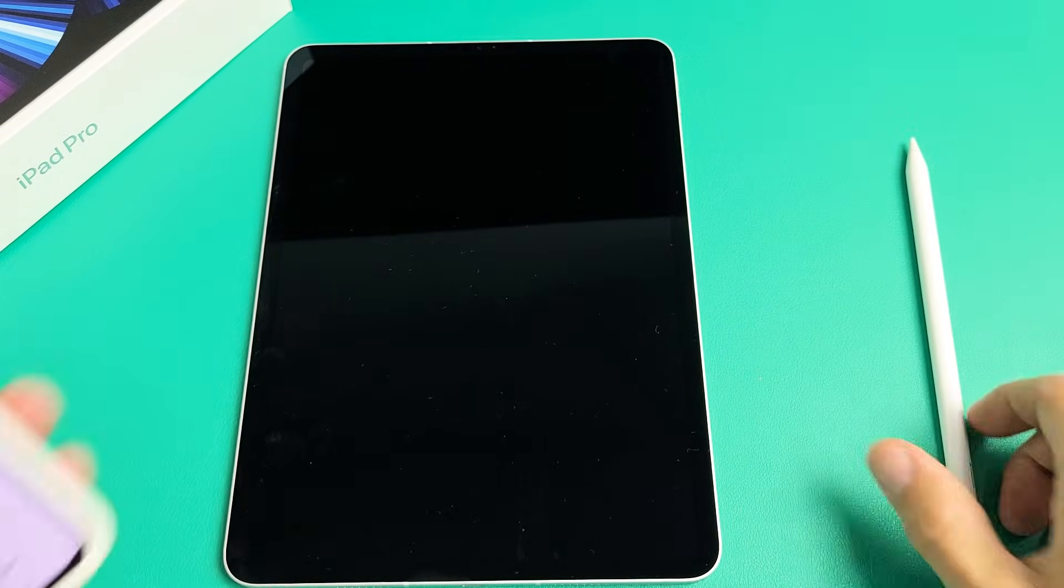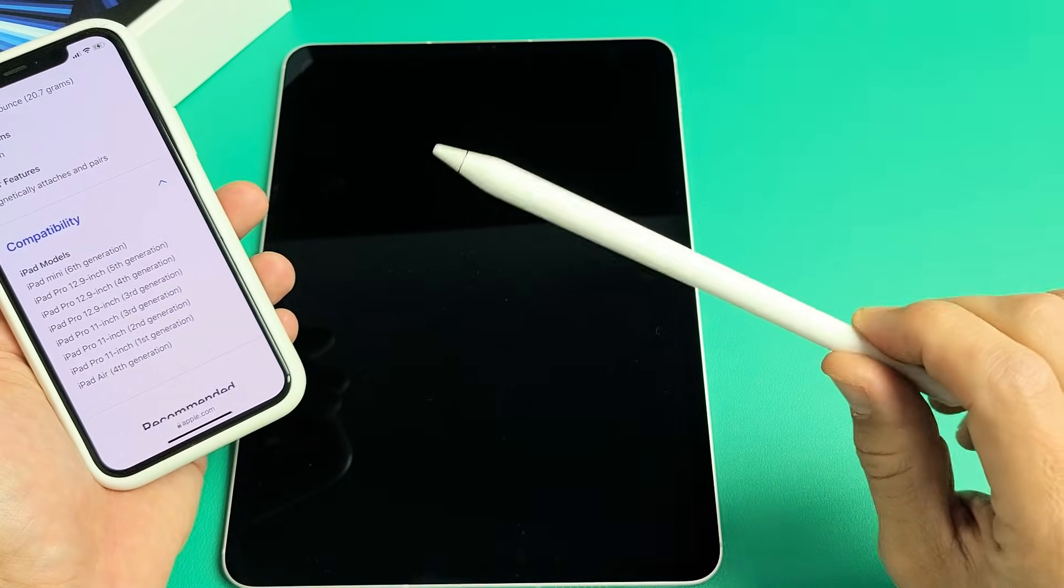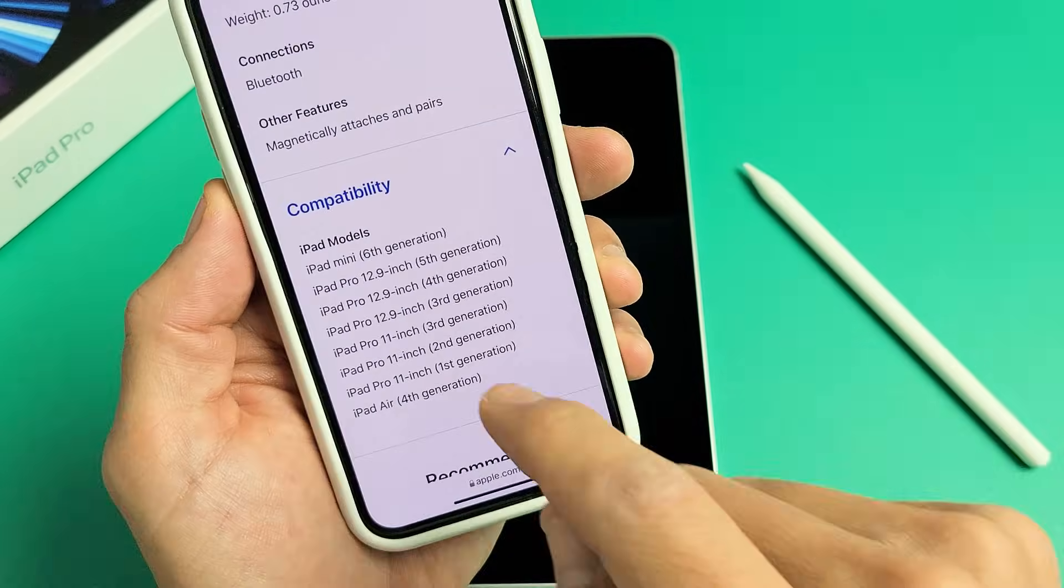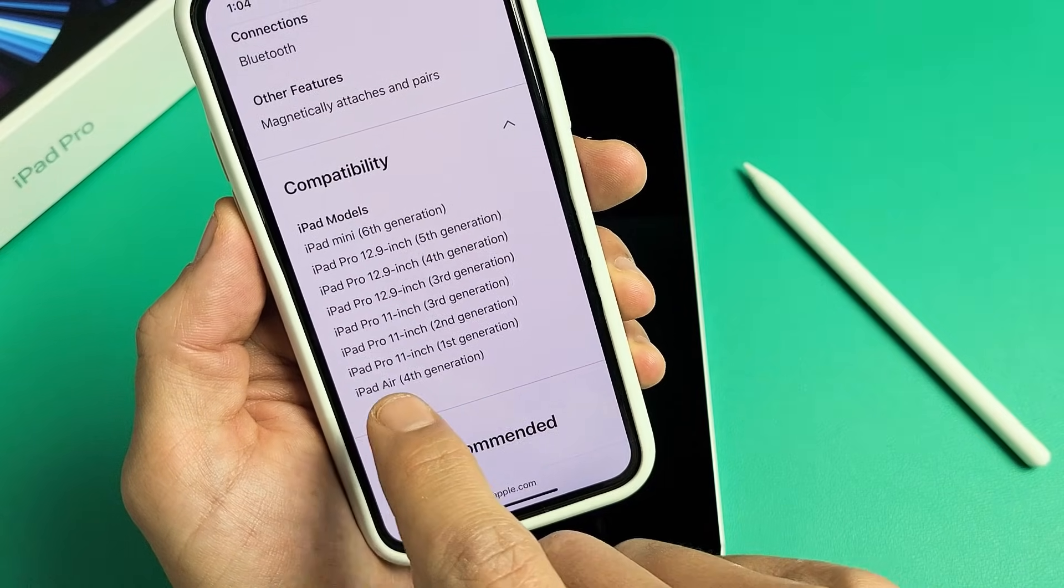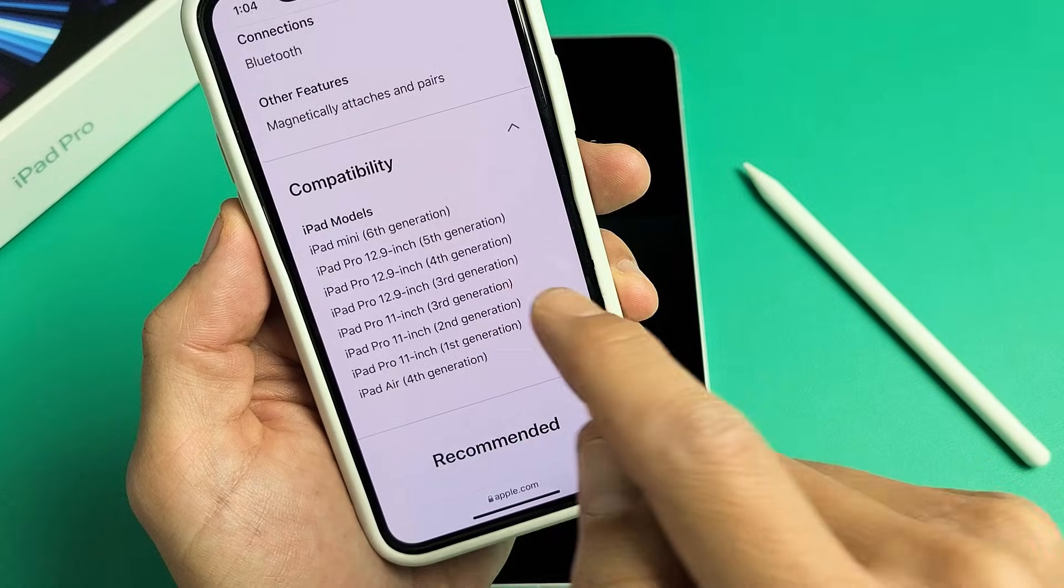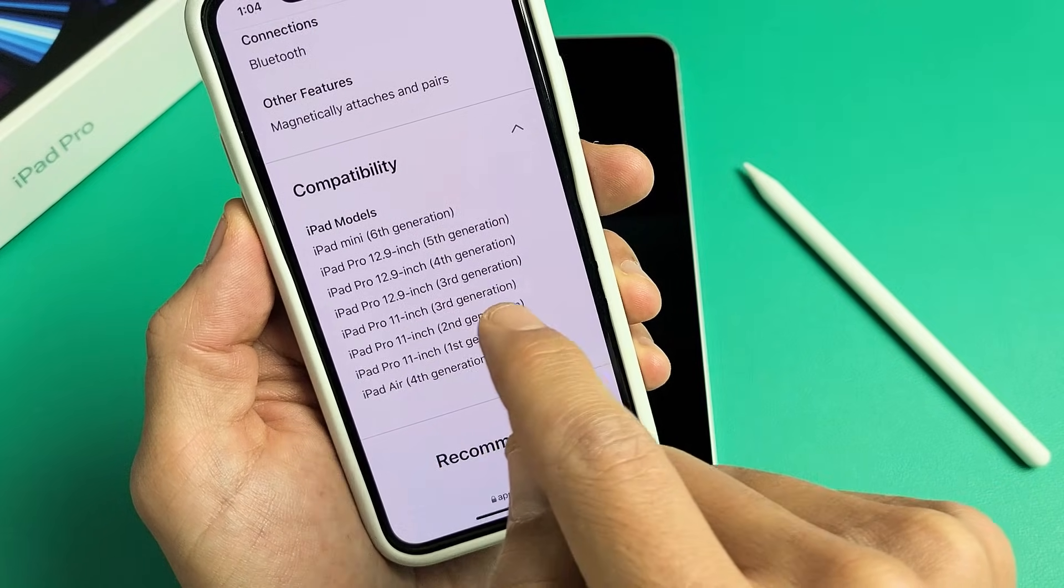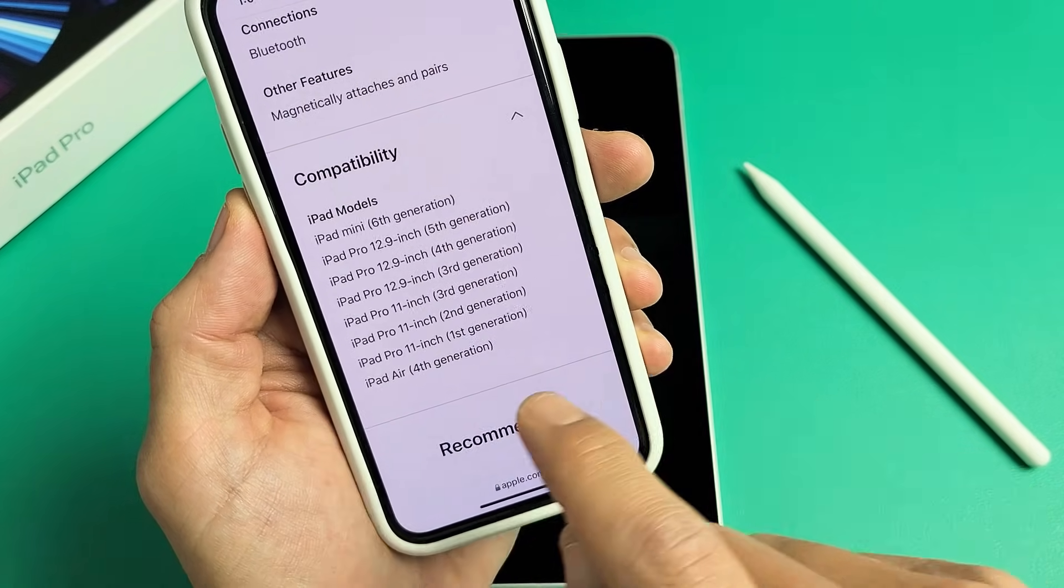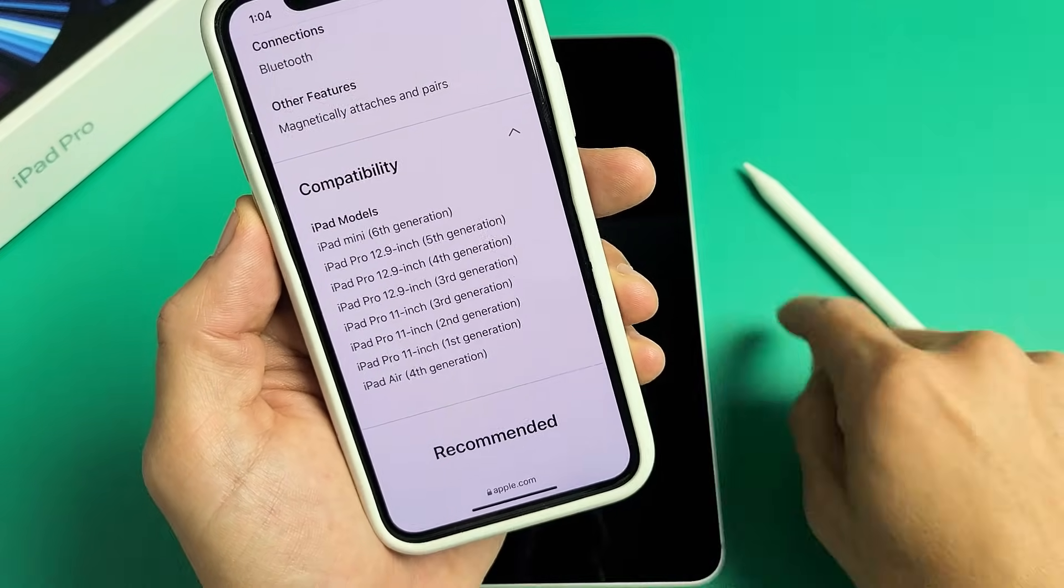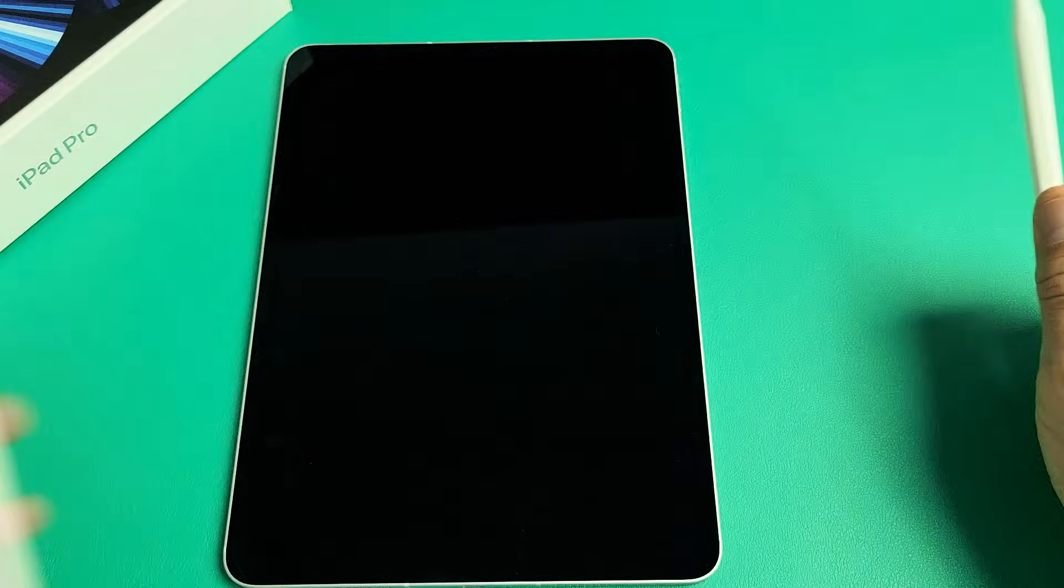The first thing to note is the compatibility with the iPad or the Apple Pencil 2. The compatibility, it only works on some iPads. So you got the iPad Pro 11 inch first, second, and third generation, iPad Pro 12.9 inch third, fourth, and fifth generation, iPad Air fourth generation. Anyway, so iPad or Apple Pencil 2.